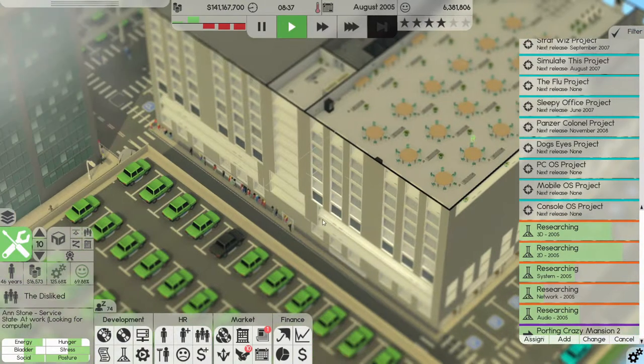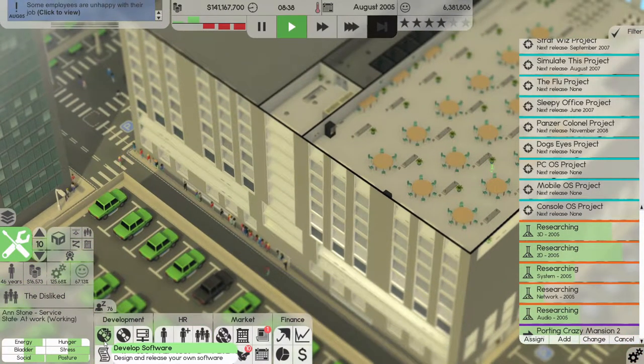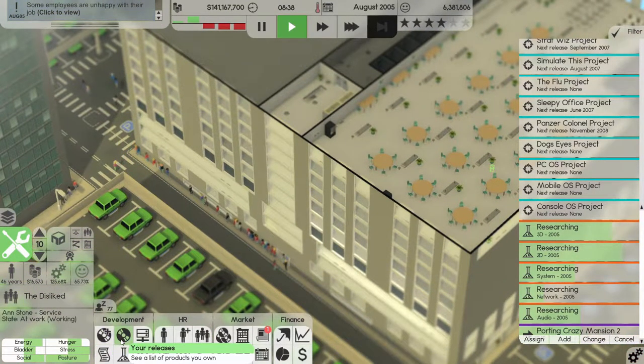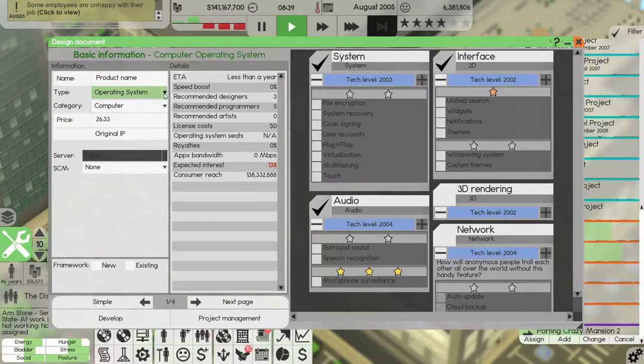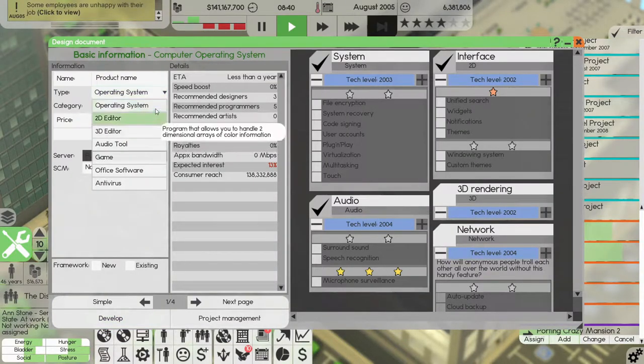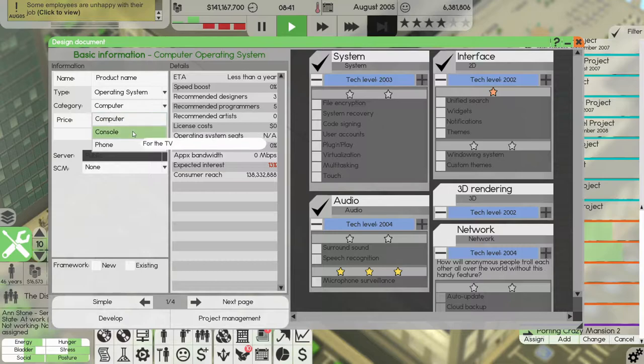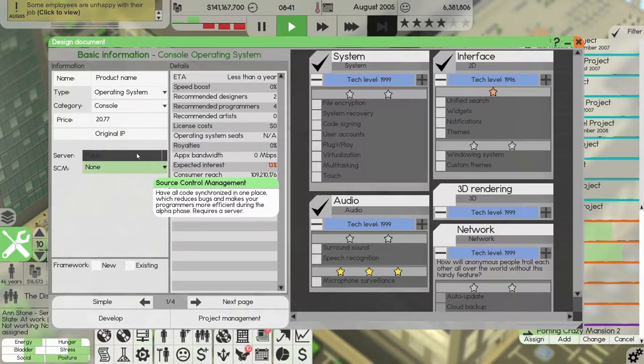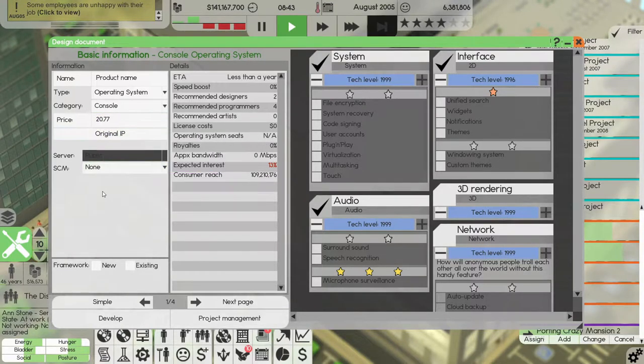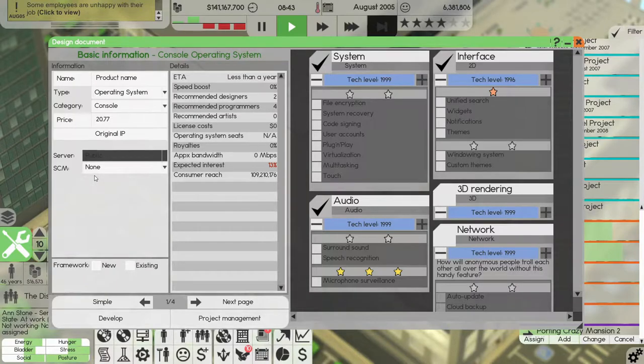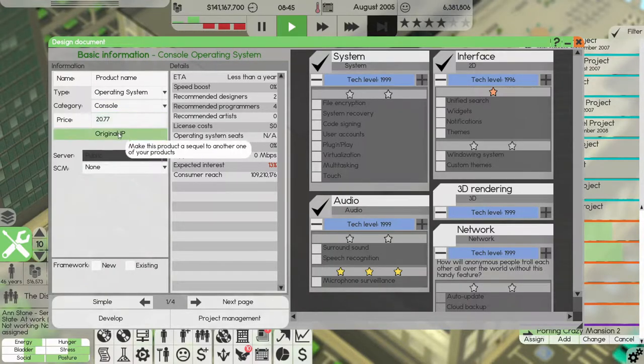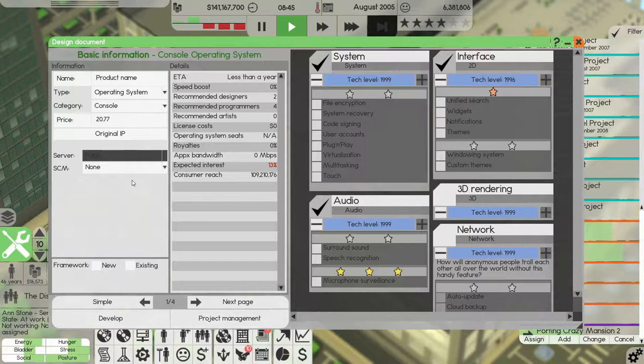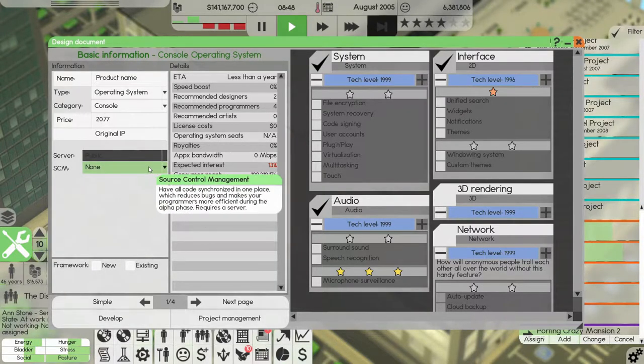I also found out if we take a look at developing an operating system here for a console, then we should be able to see what we need to manufacture somewhere.